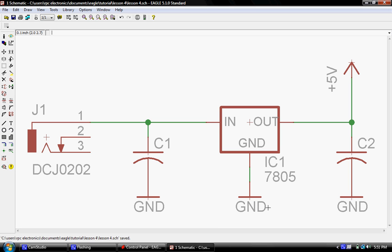Hi, this is Jason with RPC Electronics and this is Lesson 4 of the Eagle Tutorial. In Lesson 3 we started this new schematic for our first real project. I'm not going to go over everything I just did in Lesson 3. If you need a refresher, go back and watch it and then watch this one.